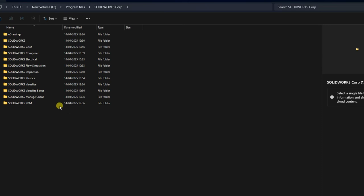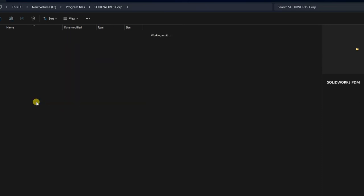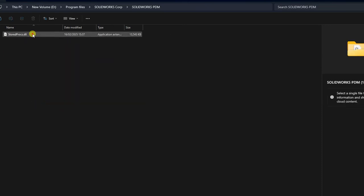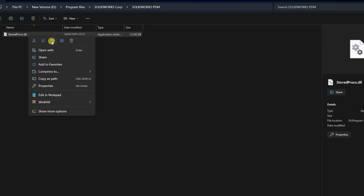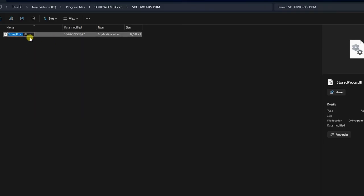Locate the folder called SolidWorks PDM. Open it and rename the file found there by replacing .dll to .dll.bak, for example, storedproc.bak, to prevent licensing conflicts.